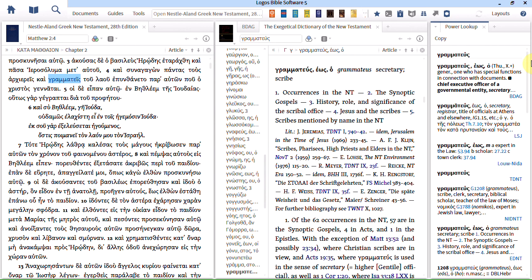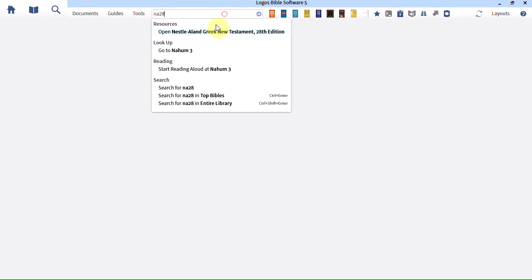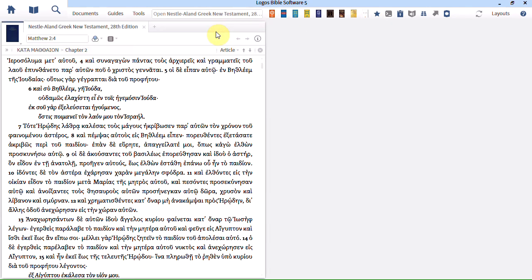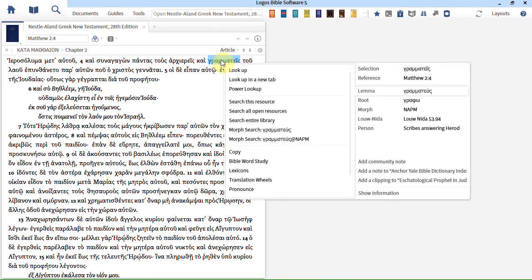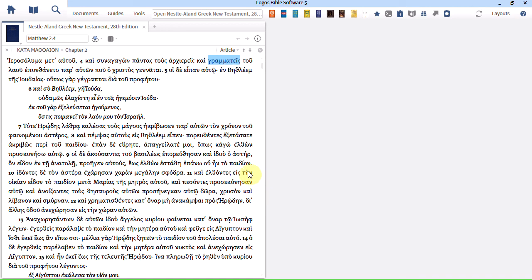If for some reason you don't like that and want a third option, there is another option. And that's to use a guide. Again let's go back to NA28. Again right click. Again choose lemma. And you can see that down here I've got a Bible word study called lexicons. Let's just click on that.